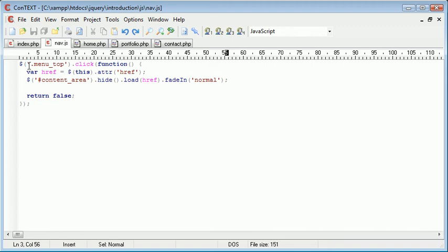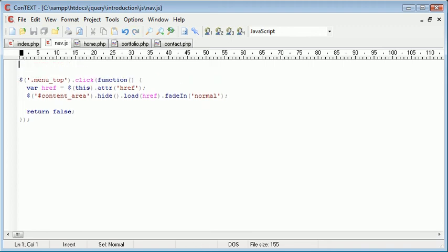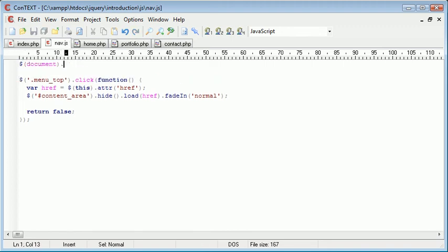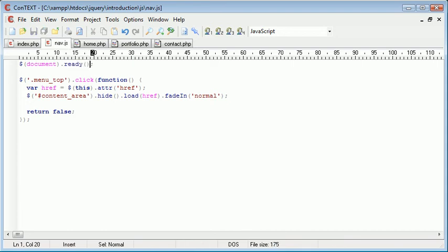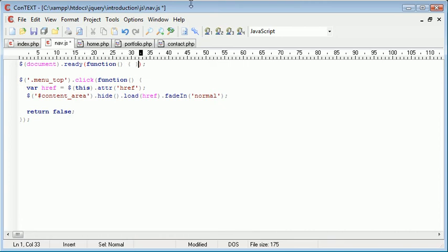So what I'm going to do is just up here, I'm going to go ahead and say Document. So we're using the Document Selector. Now when the document is ready, when the event is ready, we're going to create another function, much like we did for this Click Event Handler here.